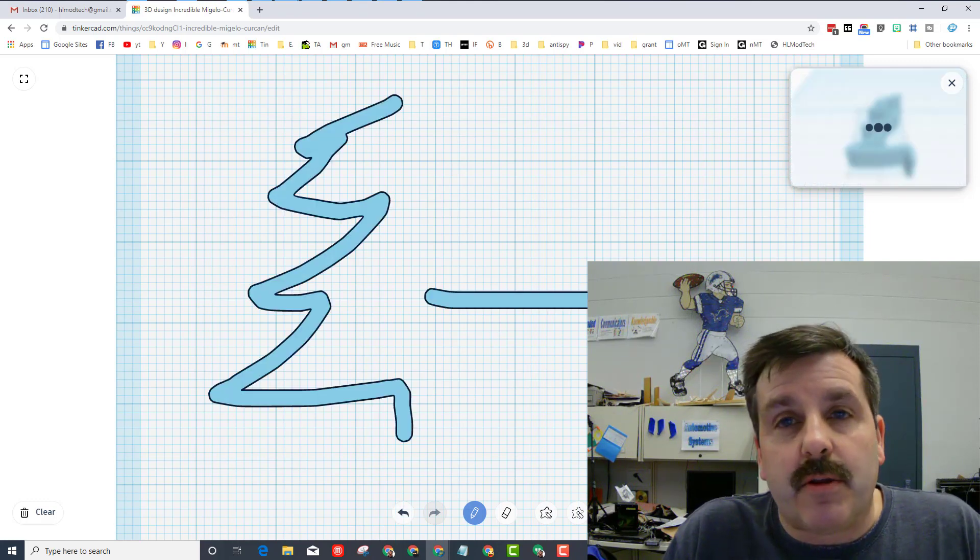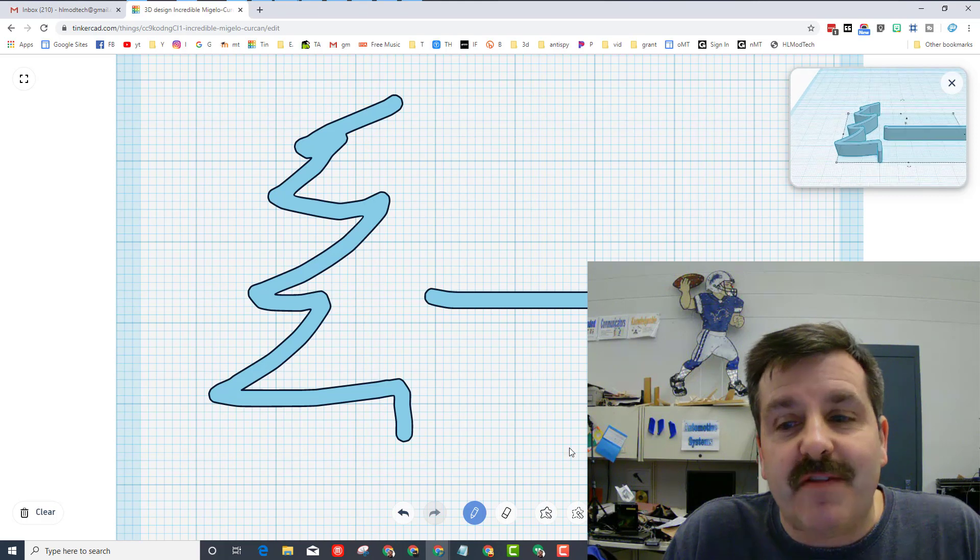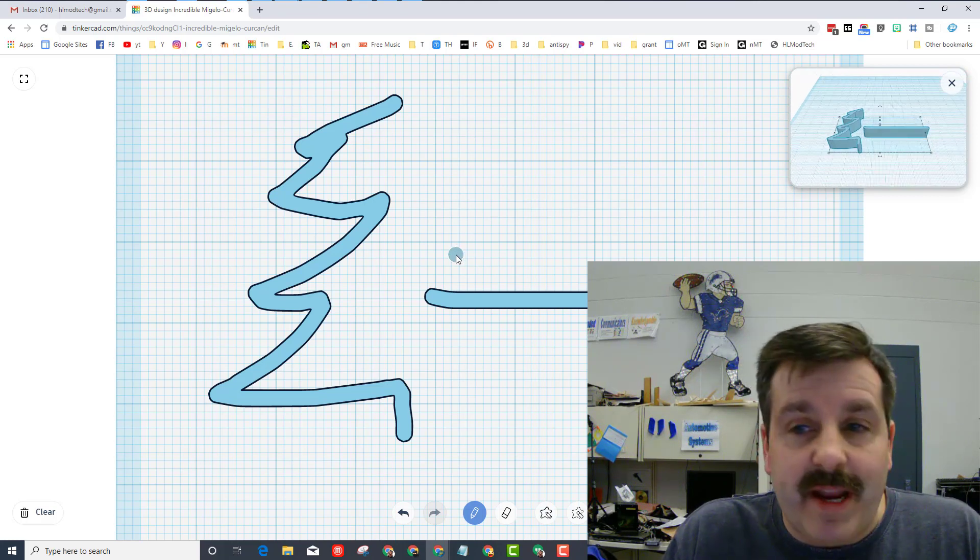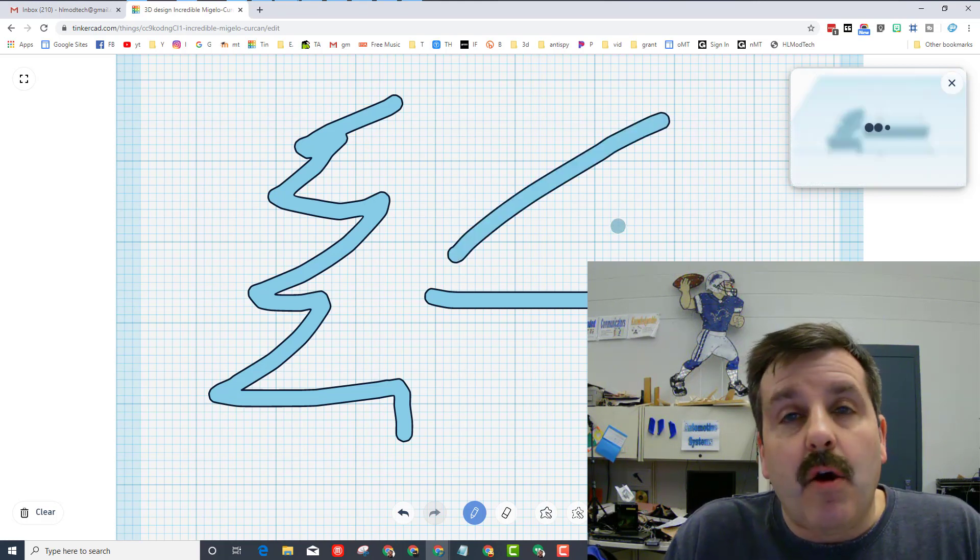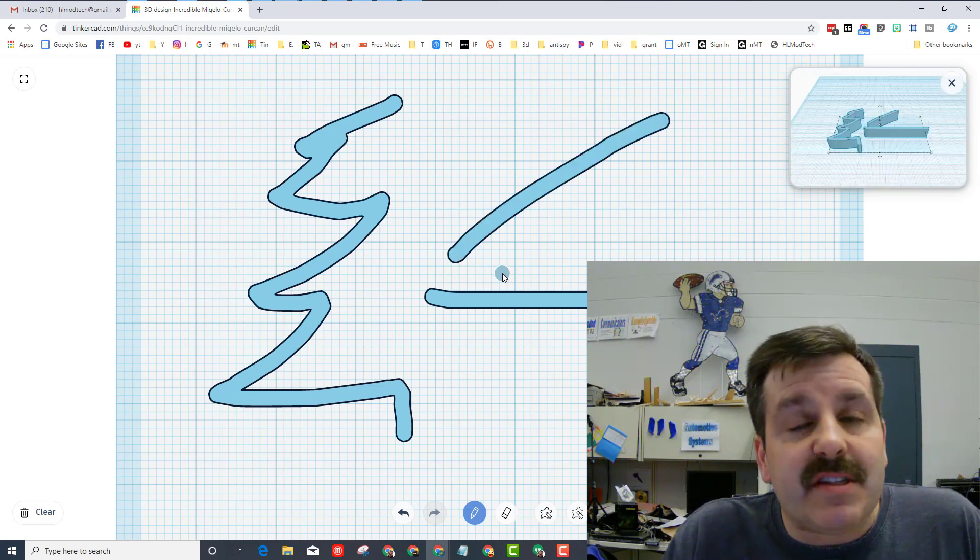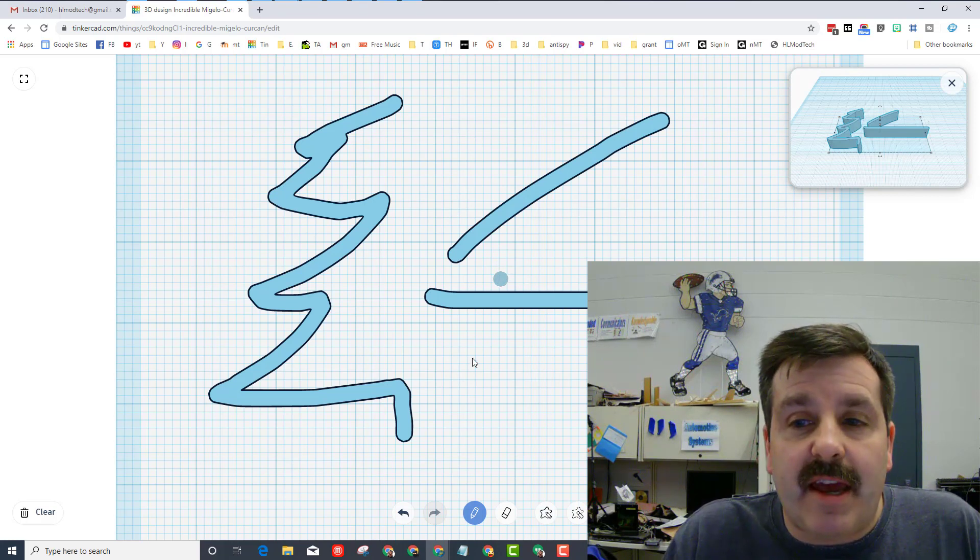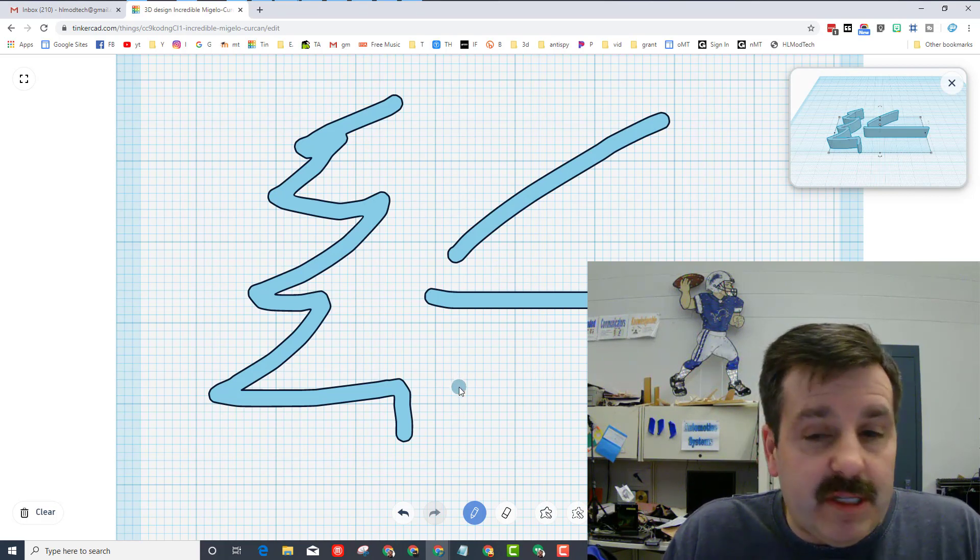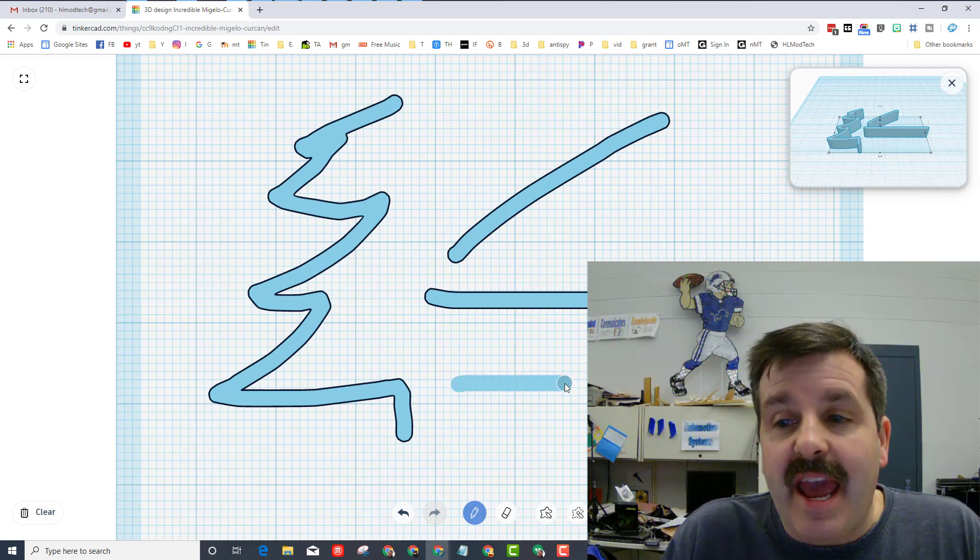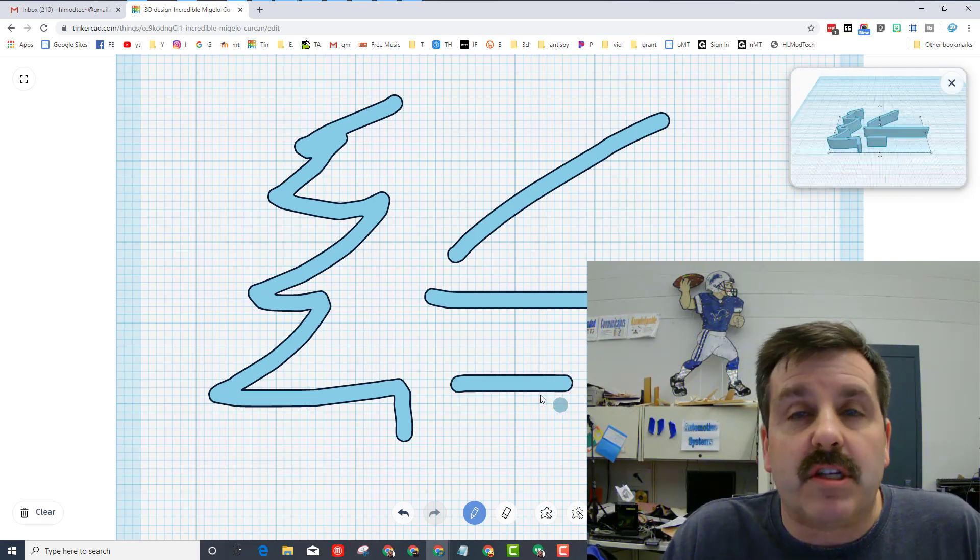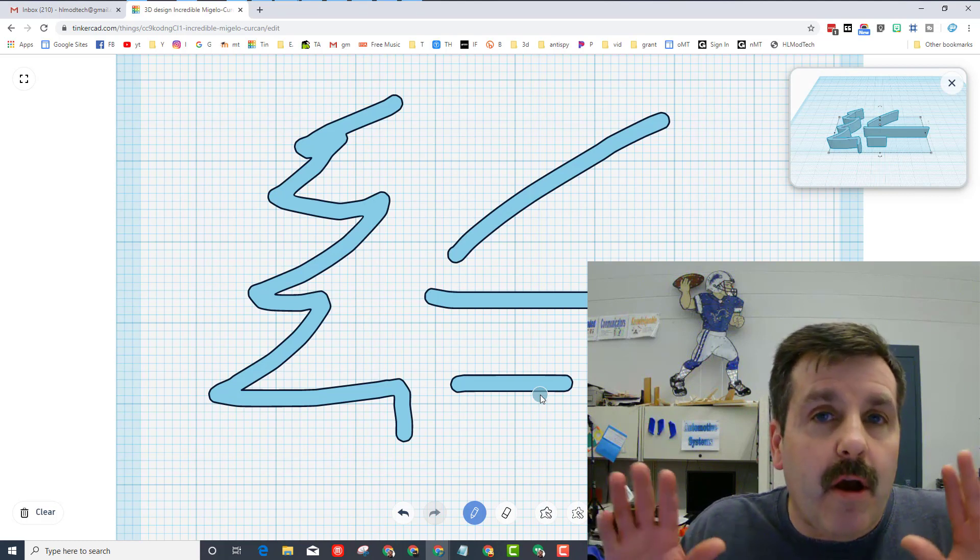So that when you hold shift it draws straight lines. We use shift to select things in other parts of Tinkercad. I think it would be so simple to add and it would just totally increase the power of the scribble tool.